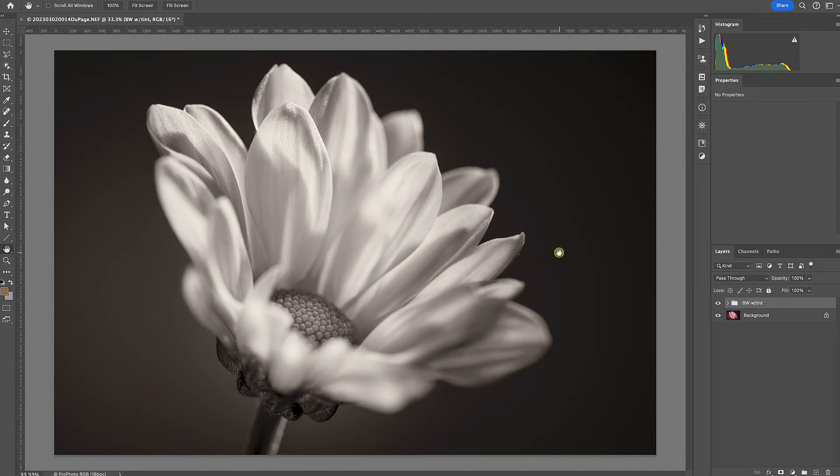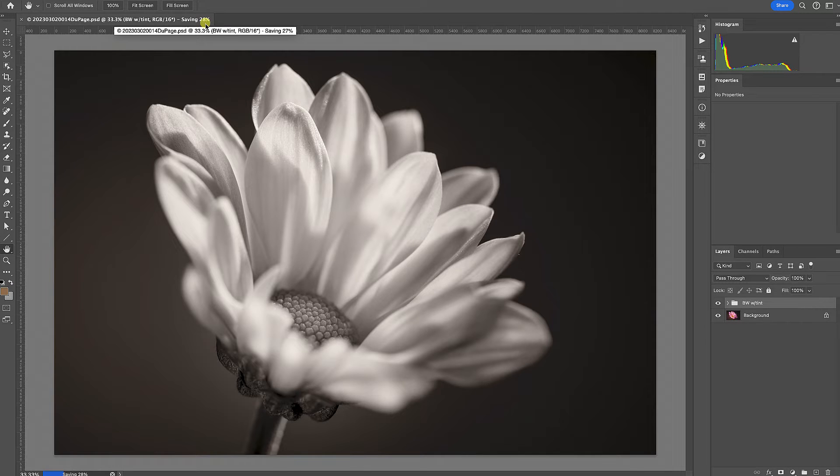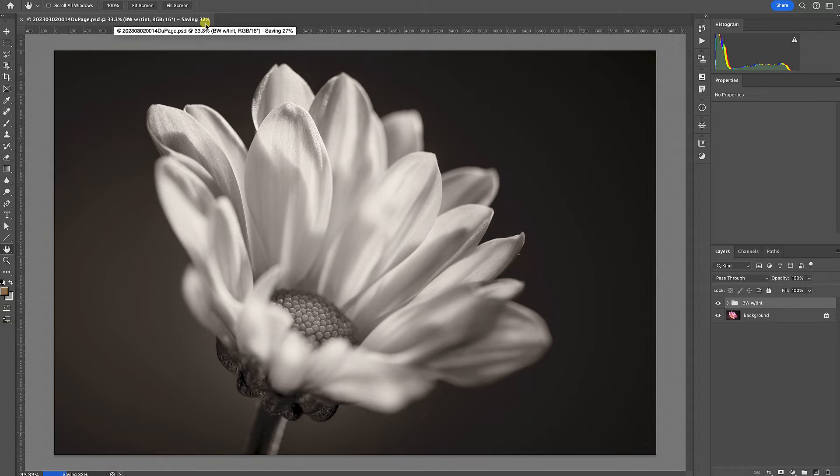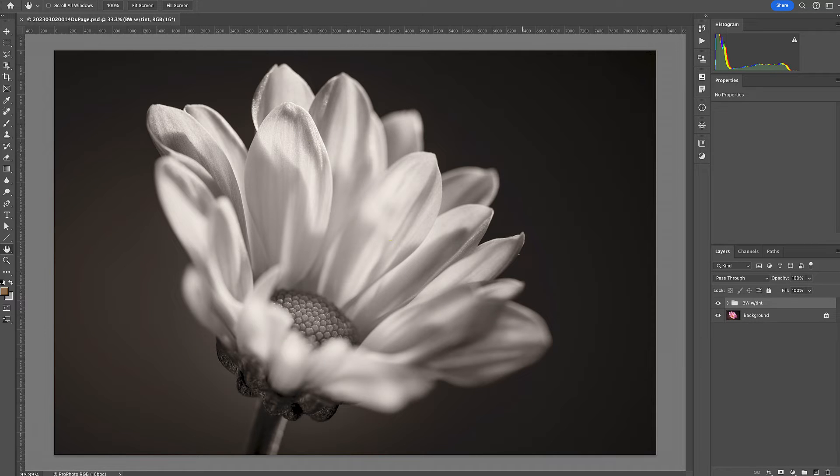So I'm going to hit Command S on my keyboard. You can see it says Saving 26 at the top. It's a pretty good sized file so this might take a little bit. I could have shrunk the file down but I did come from the raw file. It's picking up a little steam, so it's now saved.